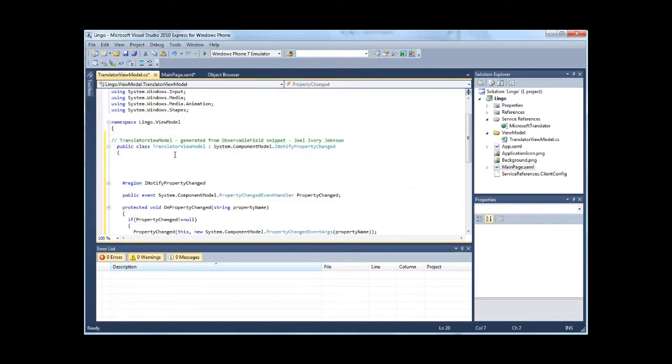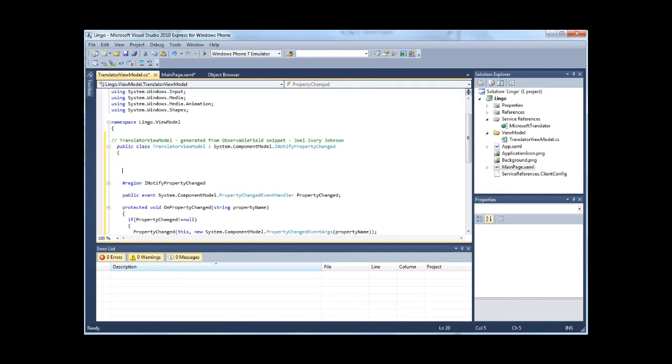I'm going to switch back to the view model and put in some of the fields that I need. I need the original phrase, the translated phrase, the original language, and the translated language. Let me start off by creating those.